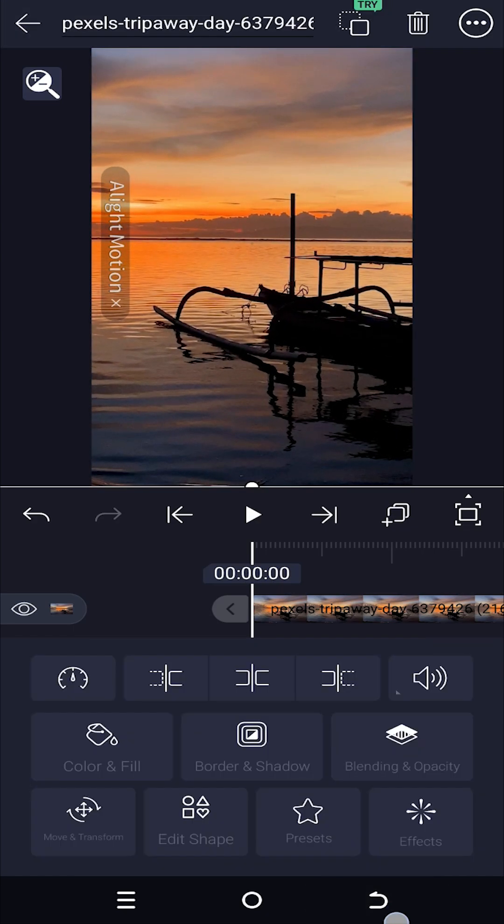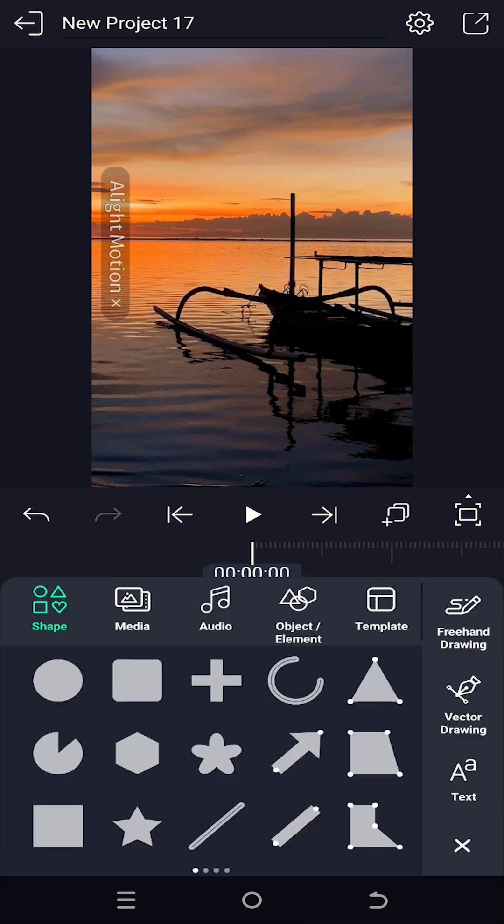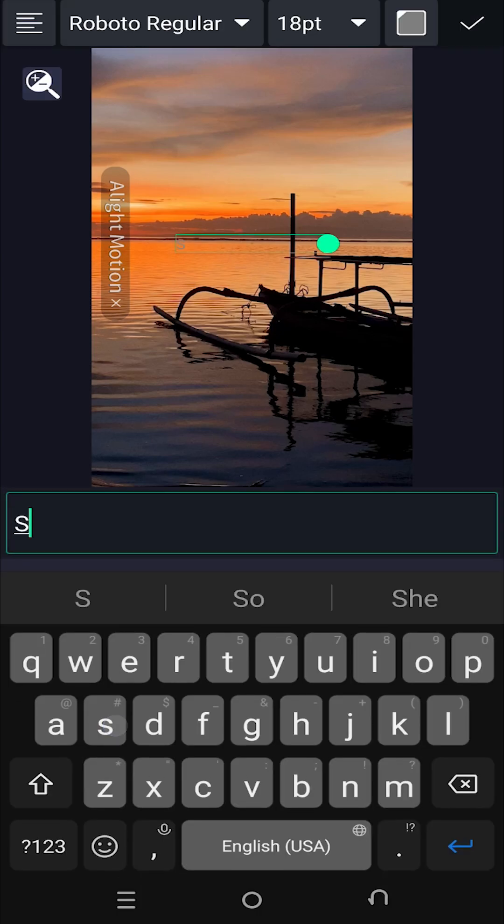Suppose you want to make a transparent text effect. So let's add a text layer, text, insert the text you want.